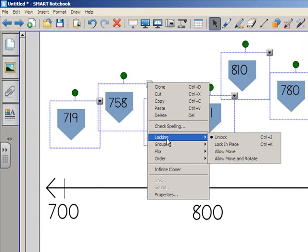I'm not going to group these together, because I want them to move independently of one another. And that's right, I want them to move, but I'm still going to lock them, and I'll explain why in a moment.